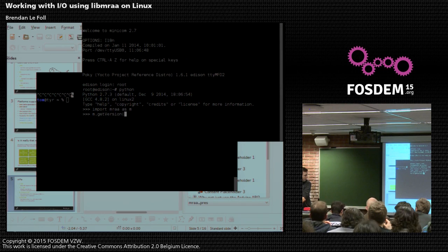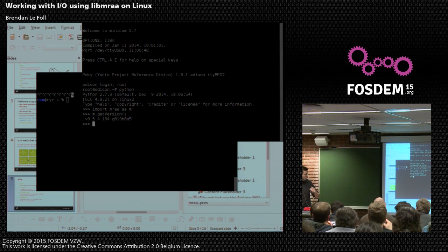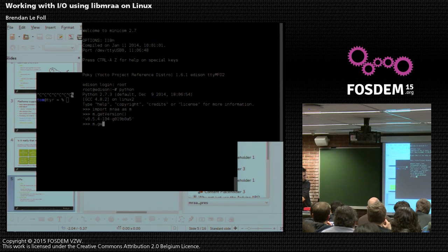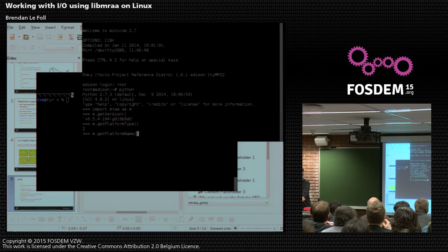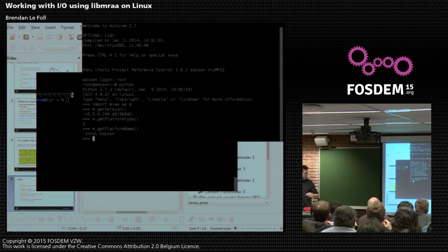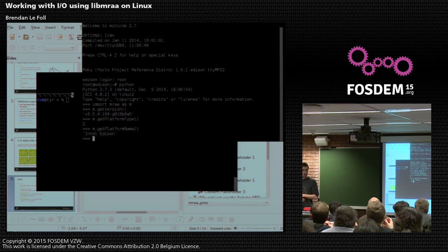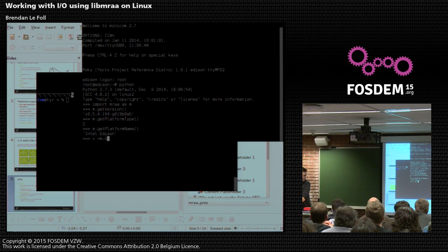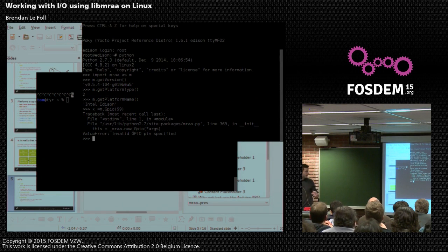We give it back to you, so you can do stuff like get the version of the library, get the type of your platform — it's just an enum, but we'll give you back your name if you really want. We can give you the amount of IO you have and where your IO is. So if I ask for an IO pin that doesn't exist, it'll complain and tell me that's an invalid IO pin — I can only request IO that actually exists on my board.